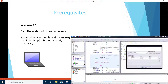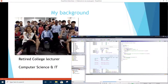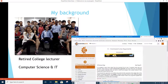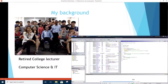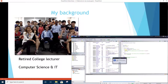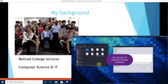I will guide you step by step along the way on how to get started. I am a retired college lecturer and I have been teaching Computer Science and IT for more than 20 years. I welcome you to the course — see you inside.